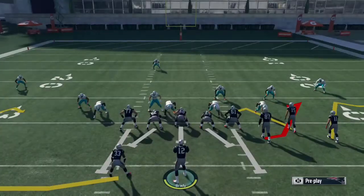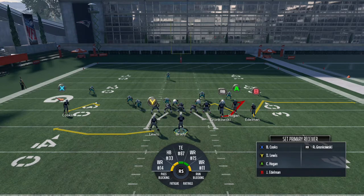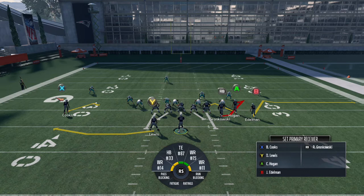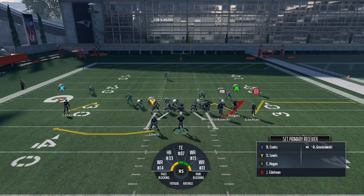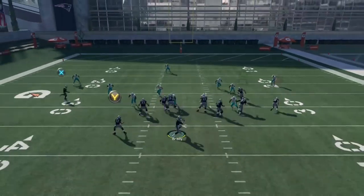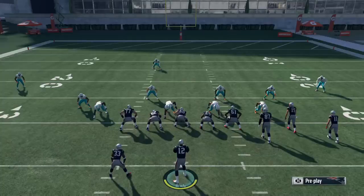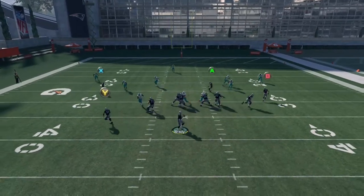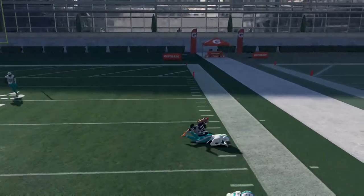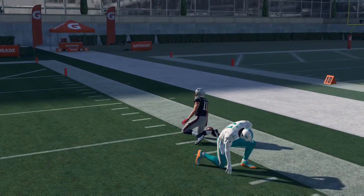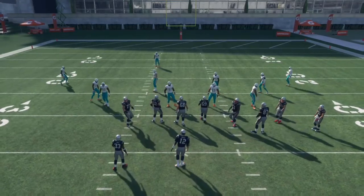Against Cover 3, if that outside route is guarded, there is also a coverage called Cover 3 Hard Flat where those curl flats are turned into hard flats on the outside and they'll play much more aggressively on the outside flat route. In that case you come to the inside and that hook-curl defender over the middle — whoever he picks, you throw to the other guy: he picks Hogan, you throw to Gronk; he picks Gronk, you throw to Hogan. Routinely against Cover 3, if that hook-curl defender is hesitant and the curl-flat player doesn't have good outside positioning, spacing will give you easy completions.